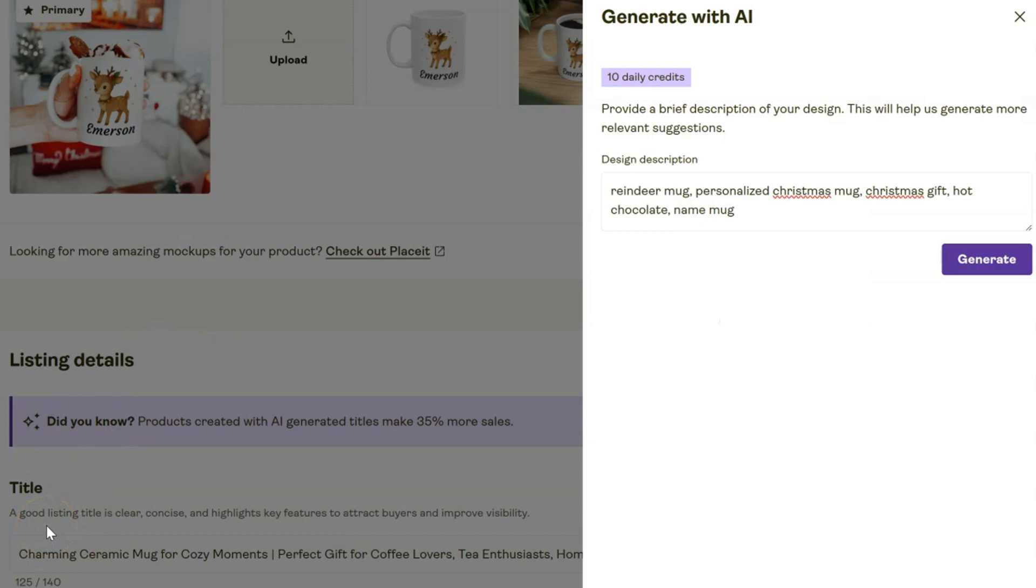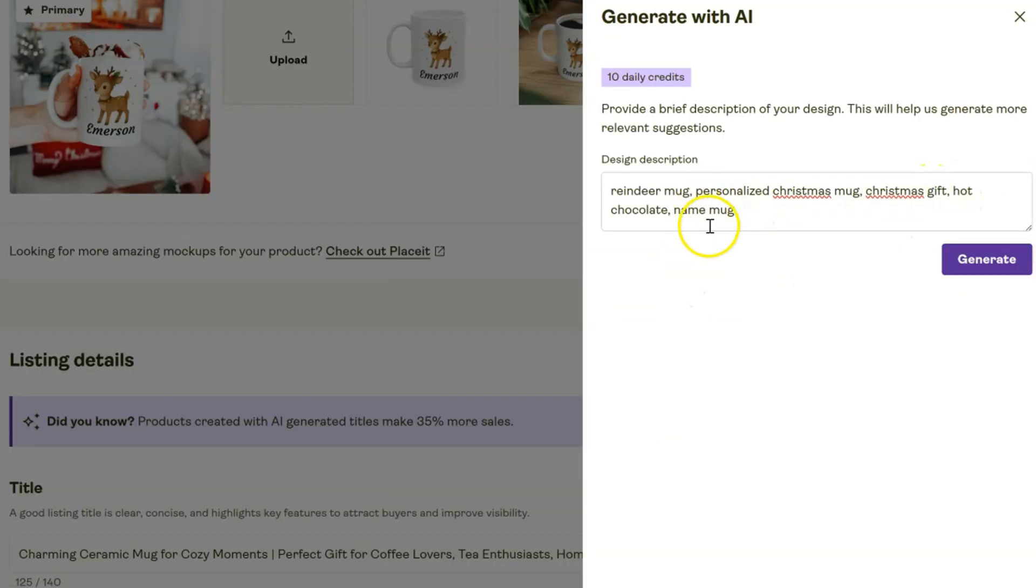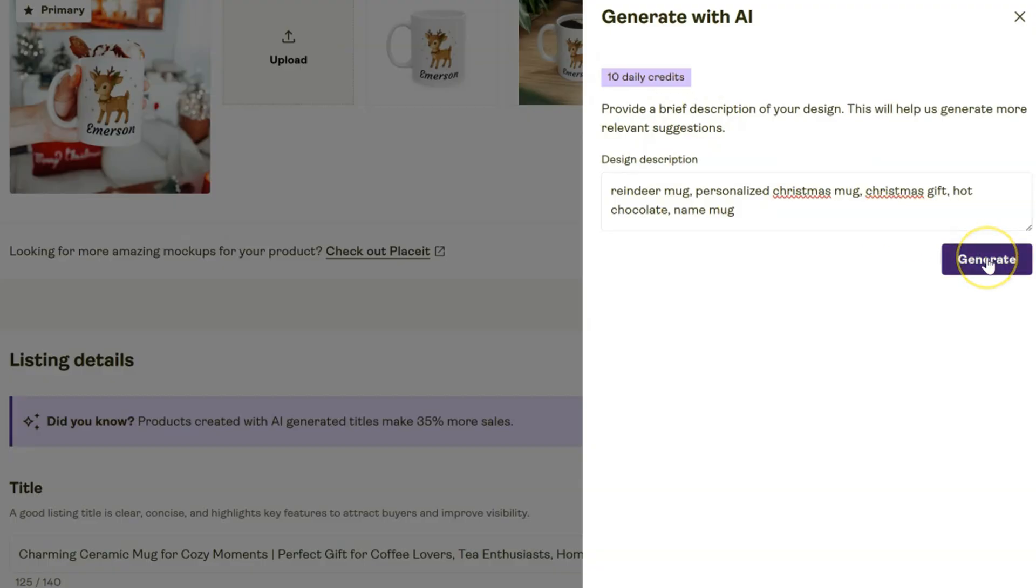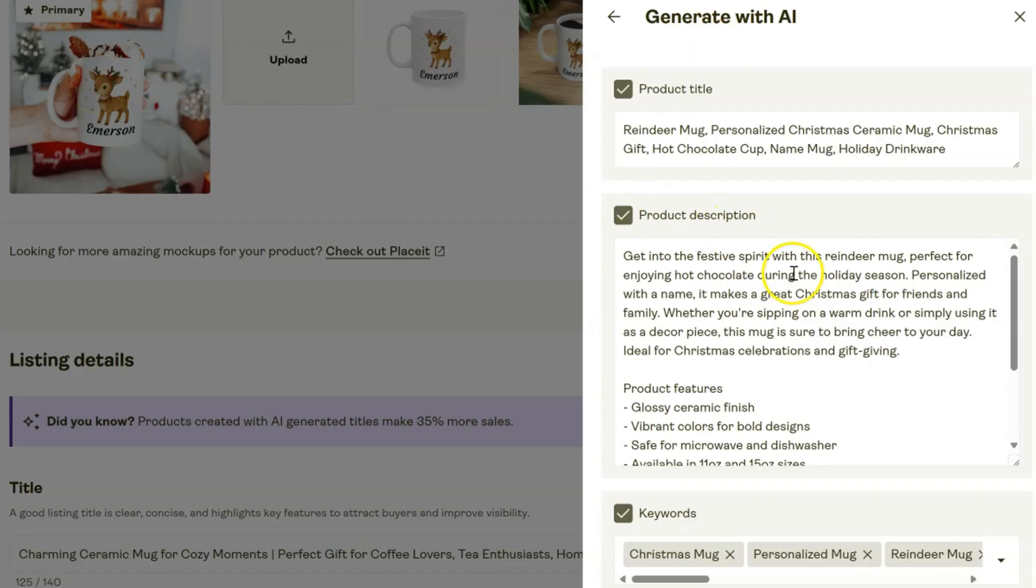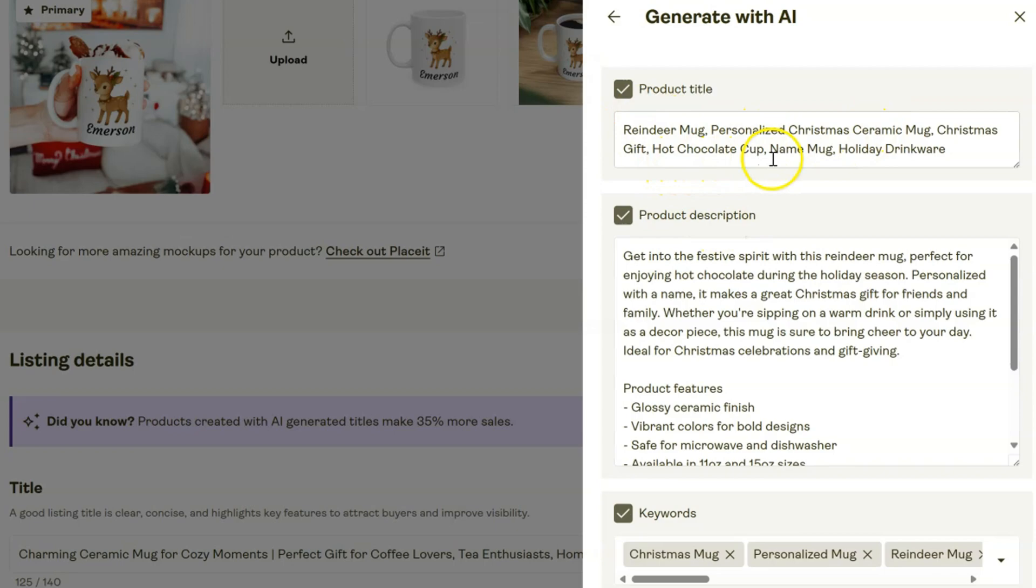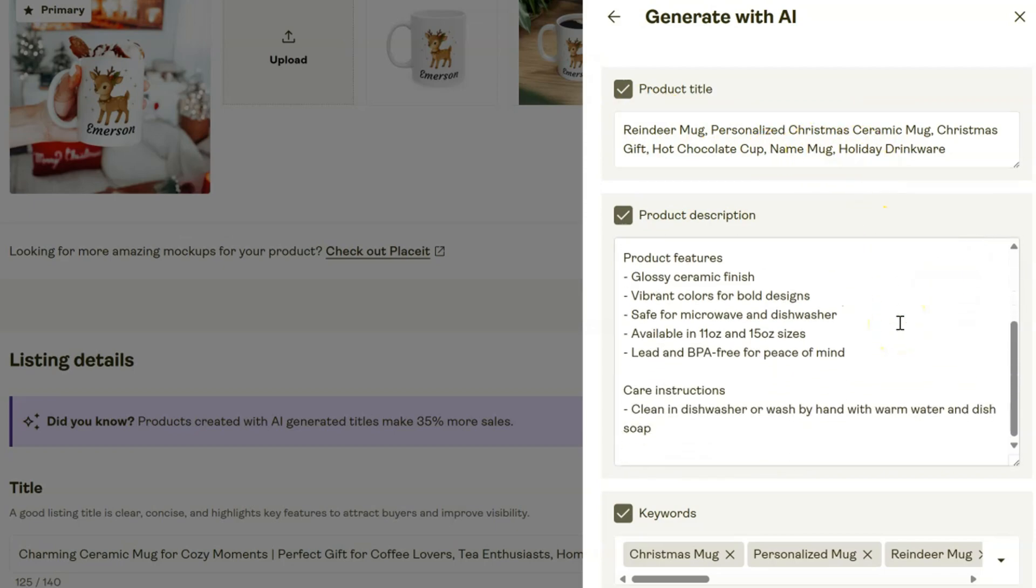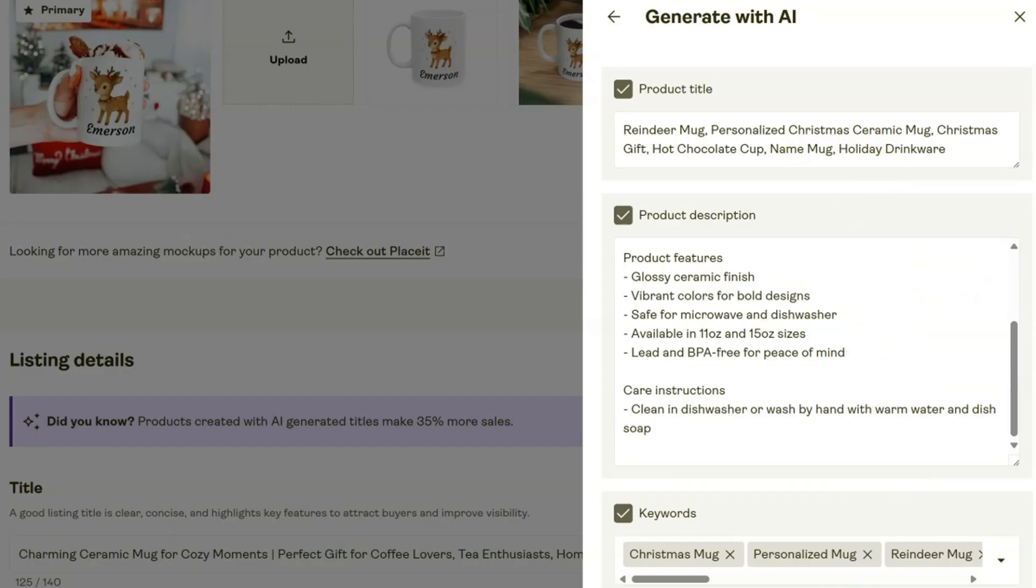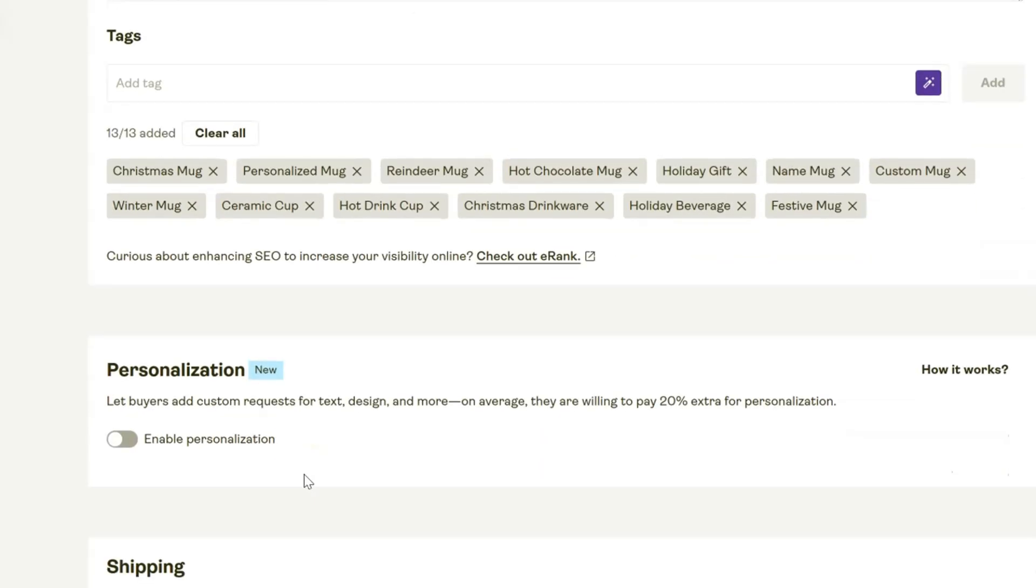Next we're going to do our title for our listing. All we need to do is describe what the product actually is, and for holiday specific items I always want to include the word gift - so for this, holiday Christmas gift and some other relevant things. Obviously it's personalized and something people often put in is hot chocolate. Printify has this built-in AI generator for titles. We can click Generate - as you can see it's analyzing the listing, and here we go: Reindeer Mug Personalized Christmas Ceramic Mug Christmas Gift Hot Chocolate Cup Name Mug Holiday Drinkware. It went ahead and created a full description for us. Now we can apply that to the listing, so boom - title, description, tags are completely set up for you already.